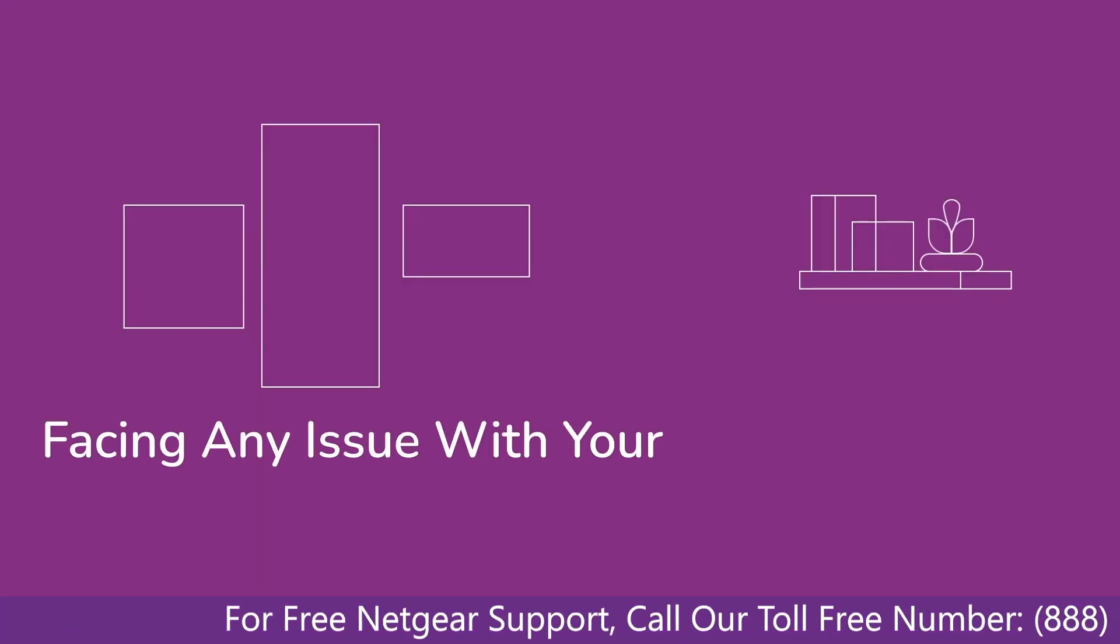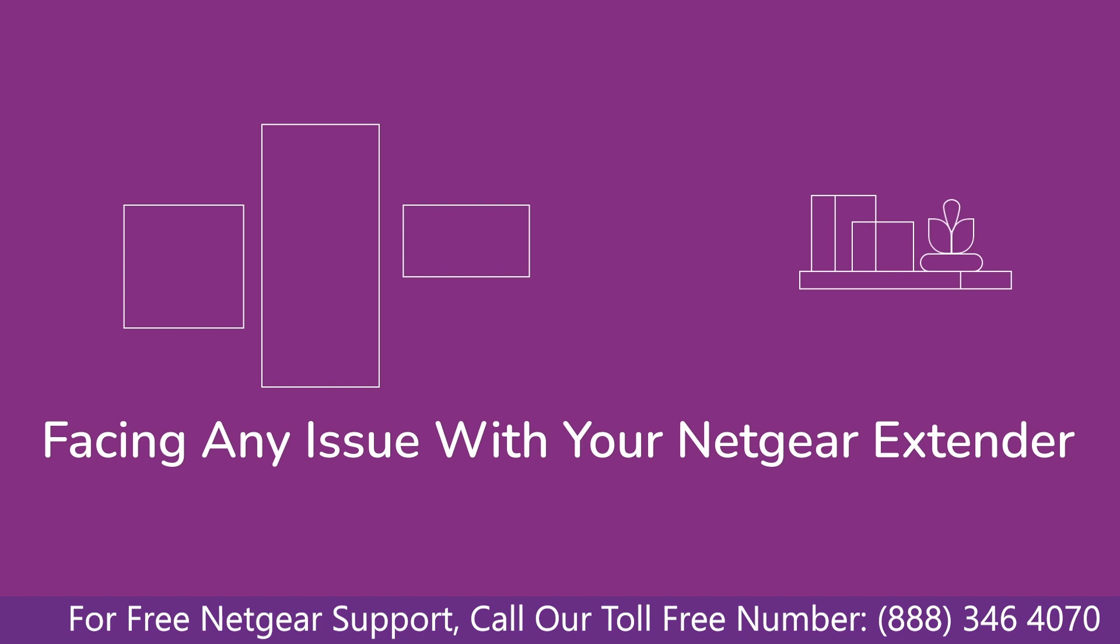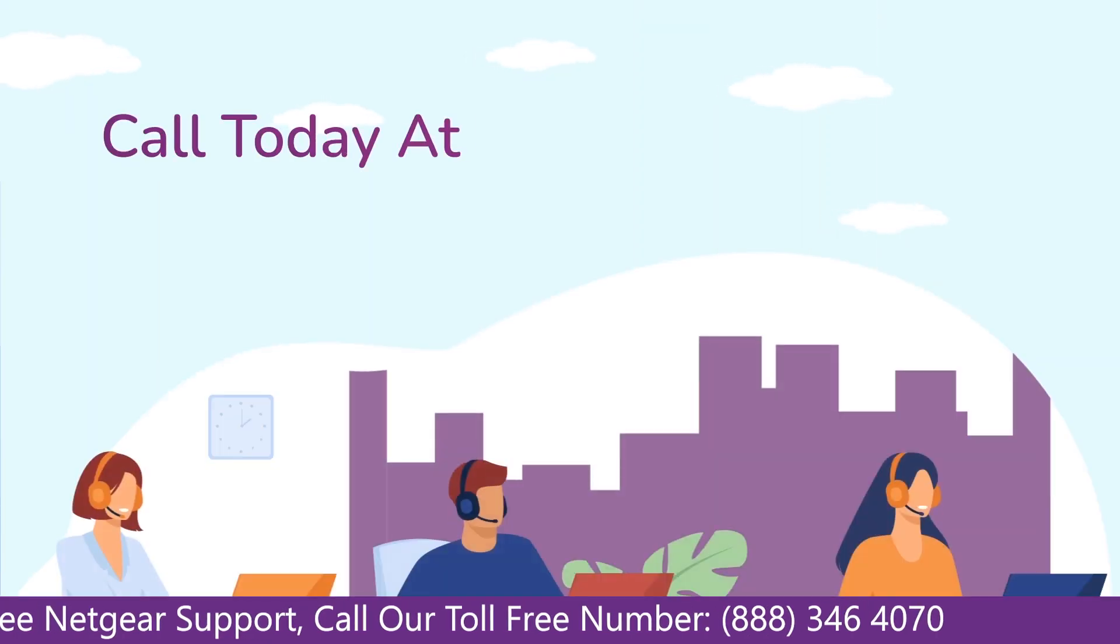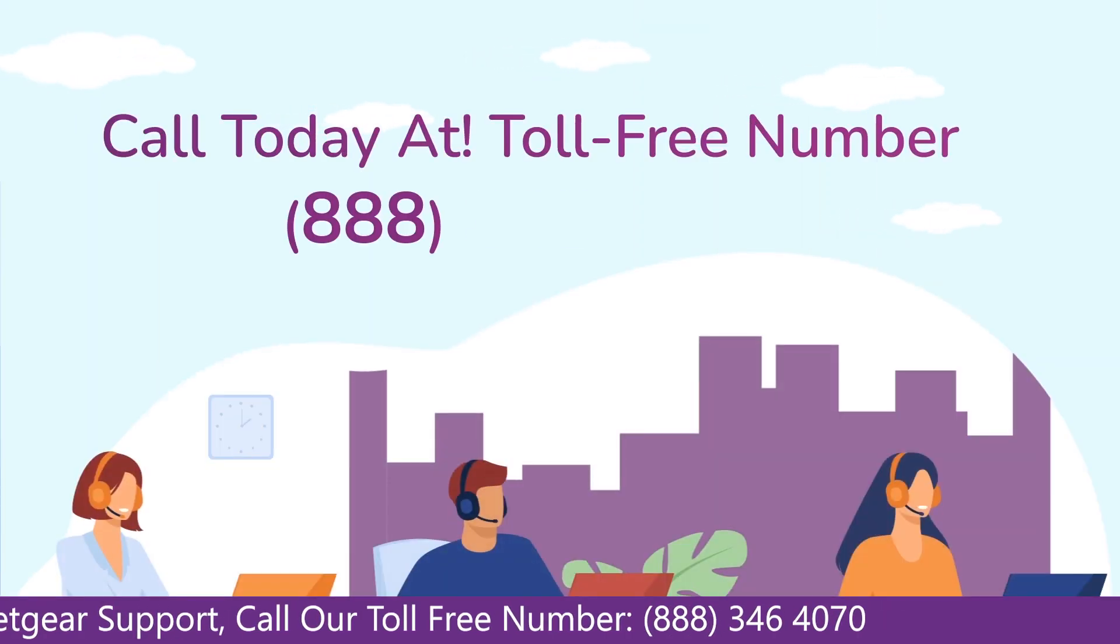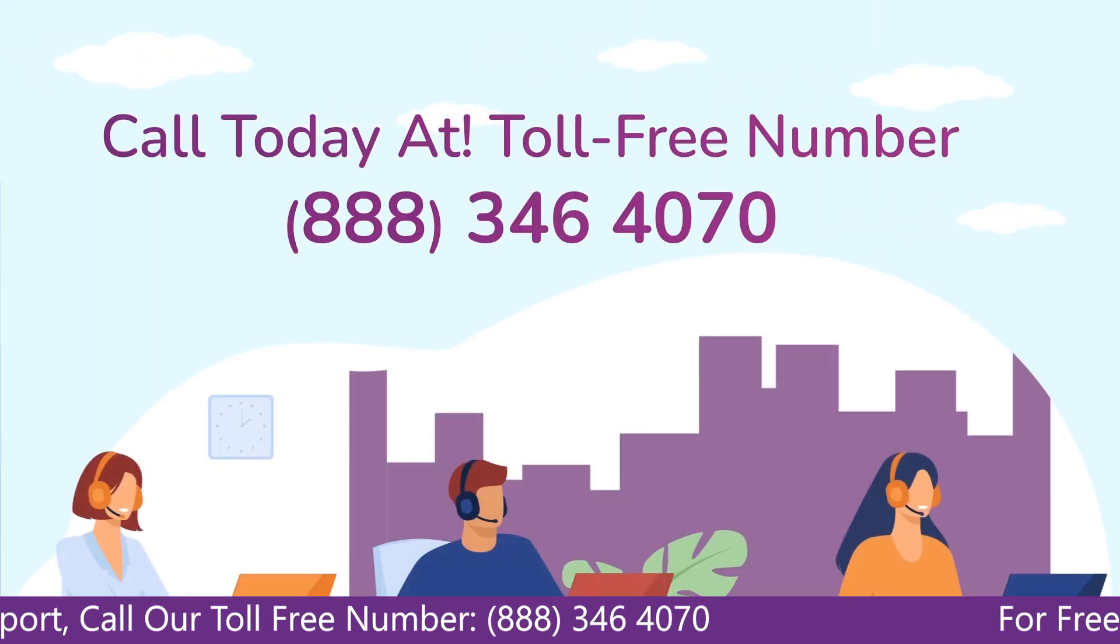Before heading ahead into the video, in case you are facing any issue with your Netgear range extender device, get in touch with our Netgear experts.